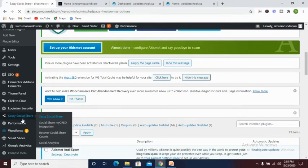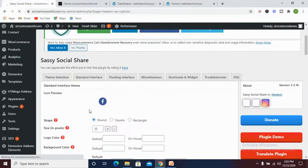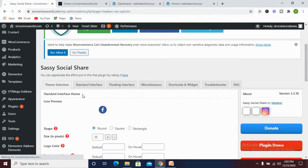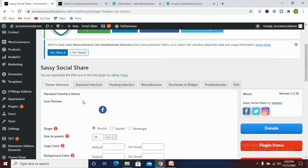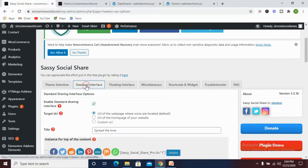As you can see, we have it on our left hand side of our back end. Once we are there, we need to choose the social networks you want. Let's go to social sharing. Now let's click on standard interface.